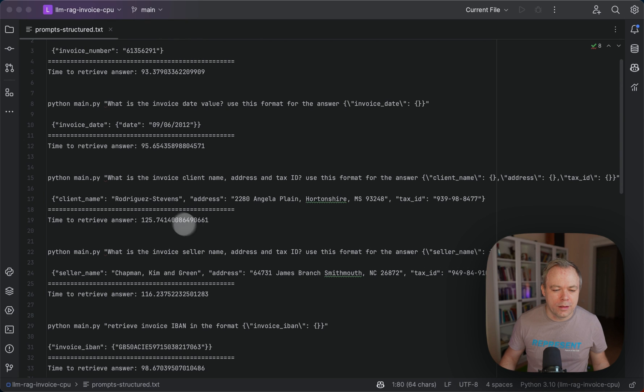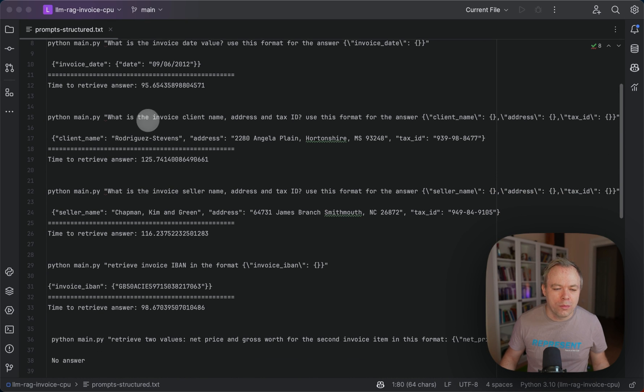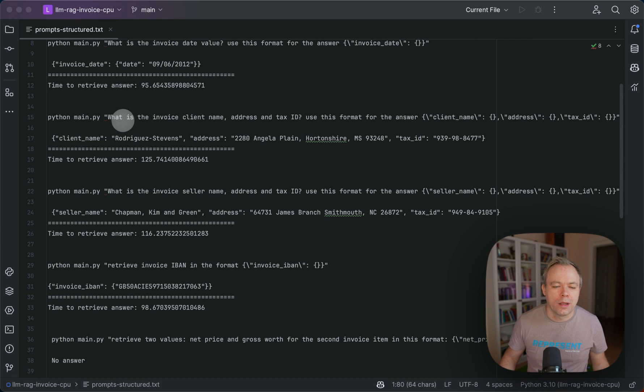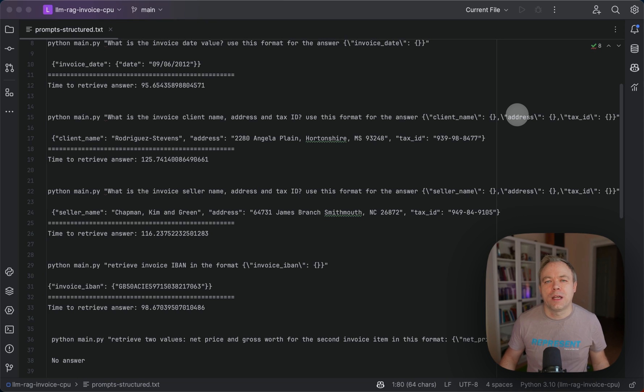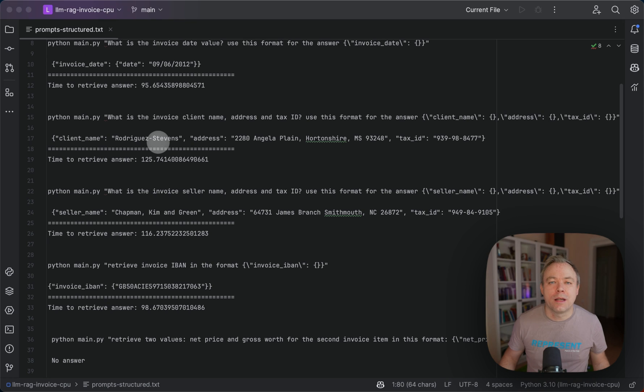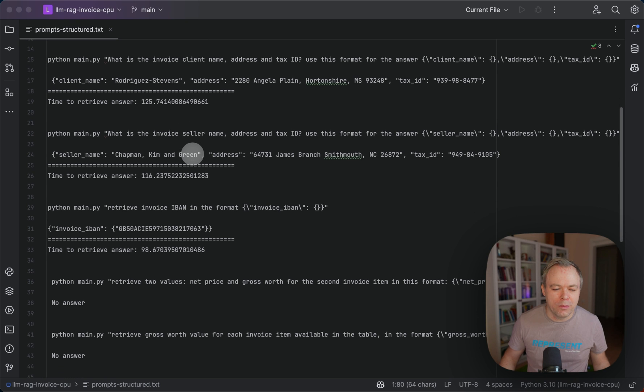And for the processing, for example, a more complex case. I ask about invoice client name, address and tax ID, and I specify a couple of attributes like client name, address and tax ID, and I get back a proper JSON here. So this is great. The same thing for the seller name.